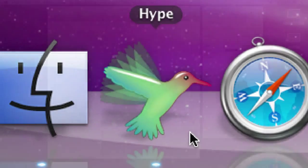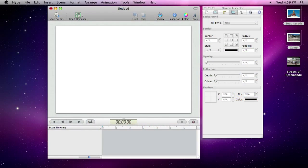Welcome to Hype. When you first open Hype, you will see a new document window, as well as Hype's inspector.